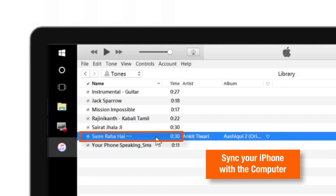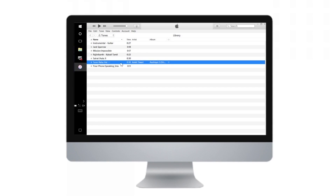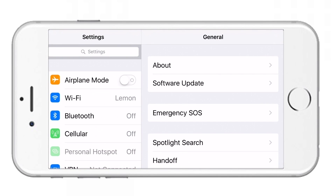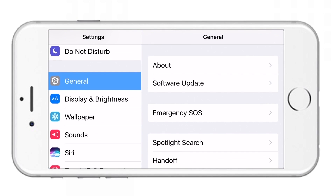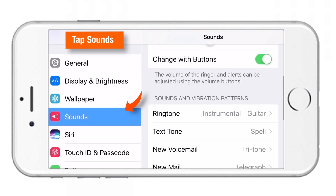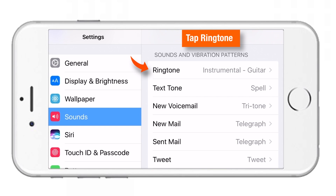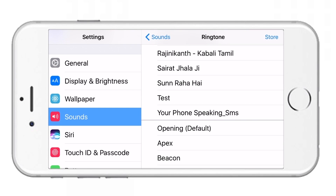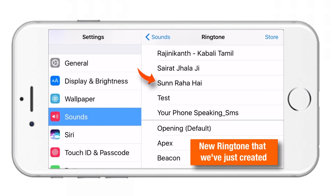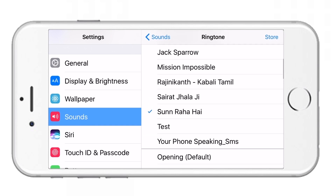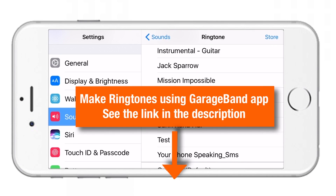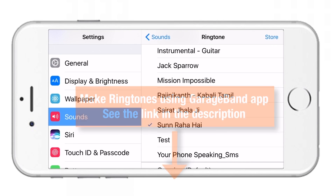Let me show you this new ringtone on my iPhone after syncing with my computer. Open Settings, scroll down, and tap on Sounds. Scroll down again and select Ringtone. These are all my old ringtones created using the same procedure, and here is the new ringtone we just created. You can also create ringtones directly on your iPhone using the GarageBand app, which is a free app in the App Store — the procedure is in the description below.